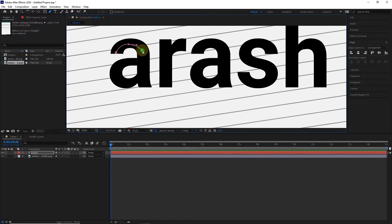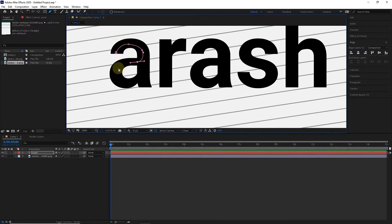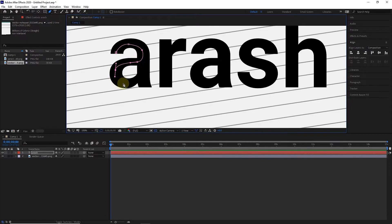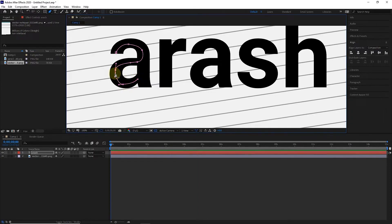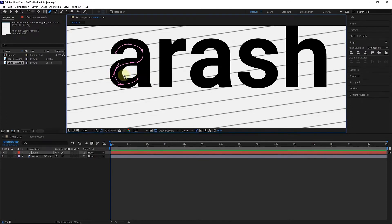In the parts where the text is curved, hold the left key and drag it to create a curved line. Also, by using these levers, we can modify the lines, and by holding the Alt button, we can move one of the levers.